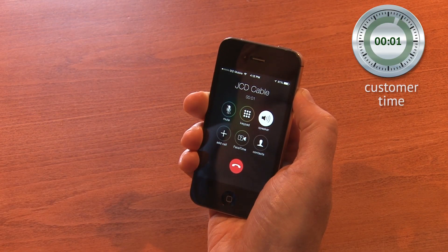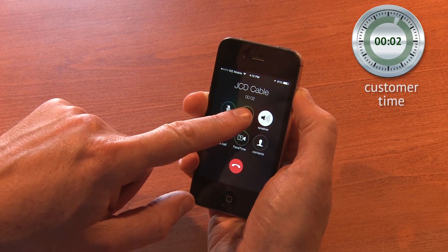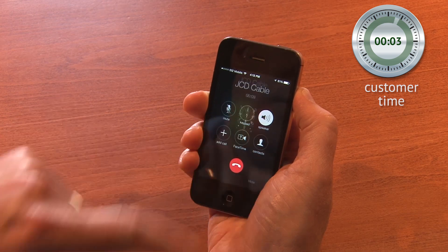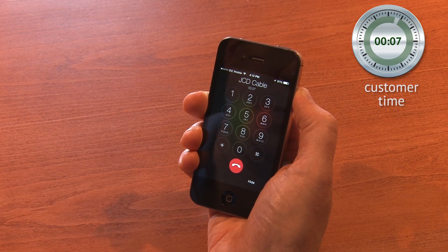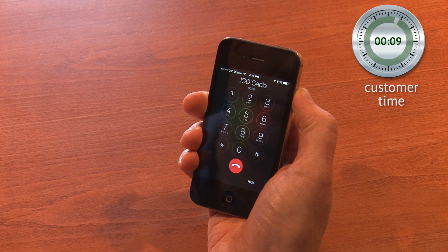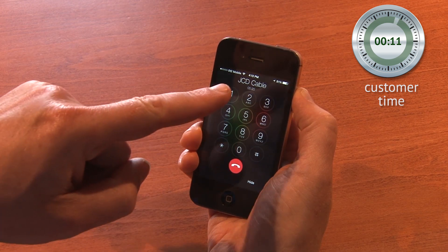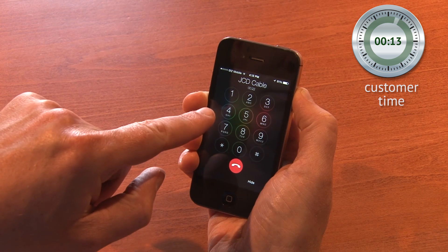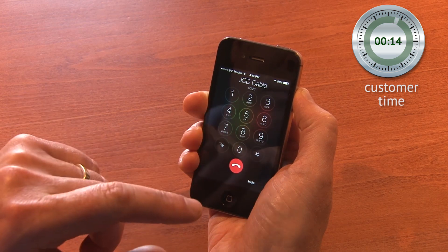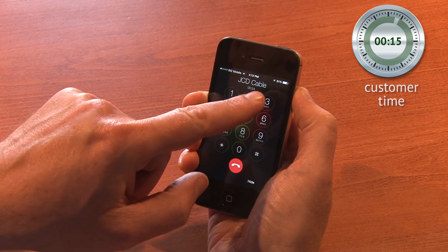Thank you for calling JCD Cable. For sales, press 1. For tech support, press 2. For customer service, press 3. For billing, press 4. Okay, I think I want customer service.